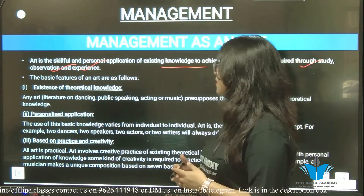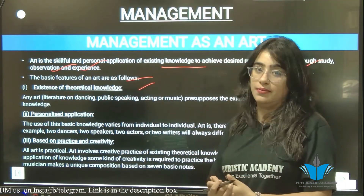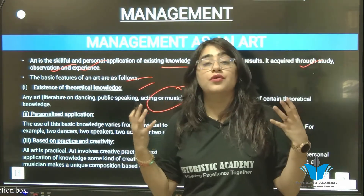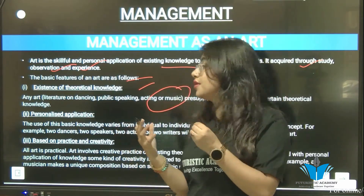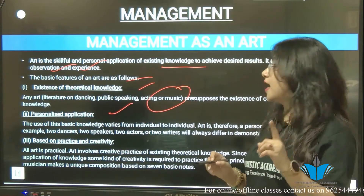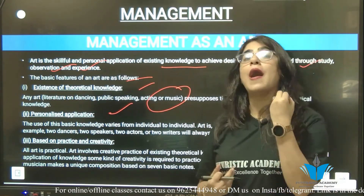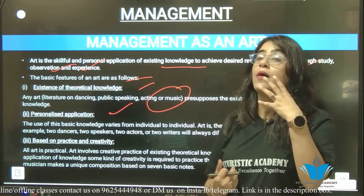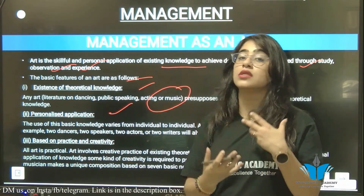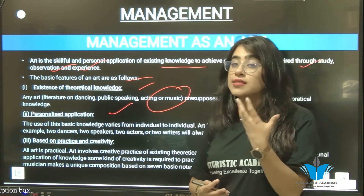The basic features of art are: First, existence of theoretical knowledge — in literature, dance, public speaking, acting, or music, you need related theoretical knowledge. Second, personalized application — individuals use their basic knowledge in their own way. Individual to individual, the application differs.